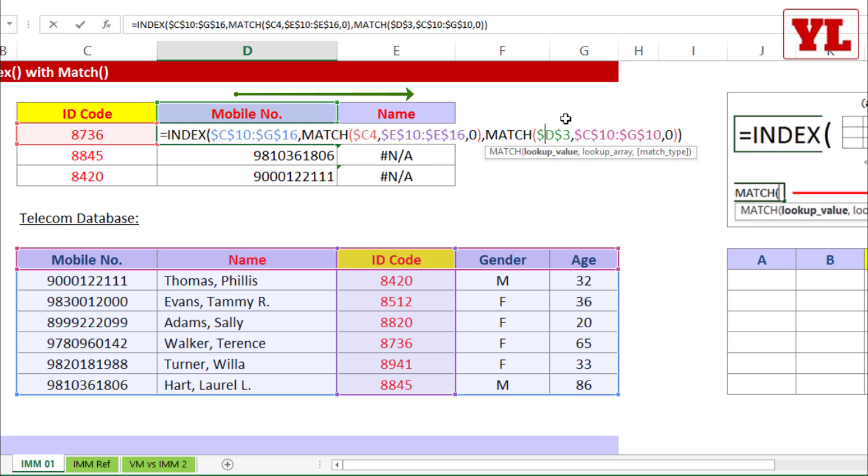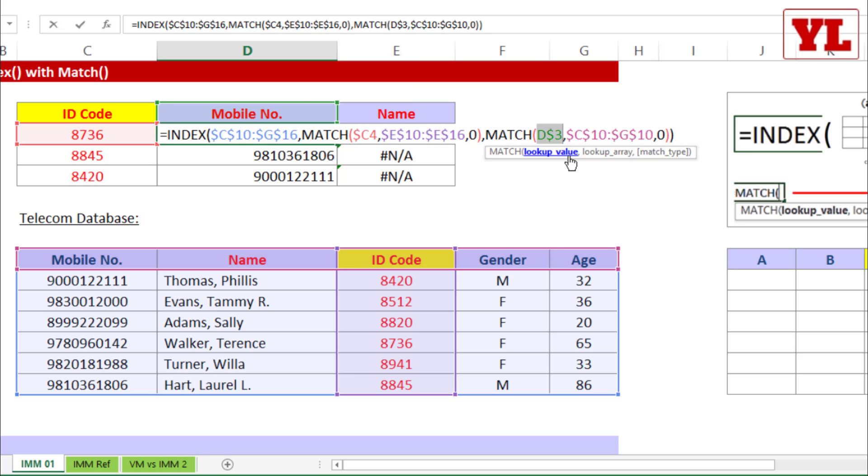Next, D3. I want to ensure that when I copy paste the formula towards the right hand side, this D3 should be able to jump to E3. Hence, for that to happen, I need to remove the dollar before D. So F4, there you go.